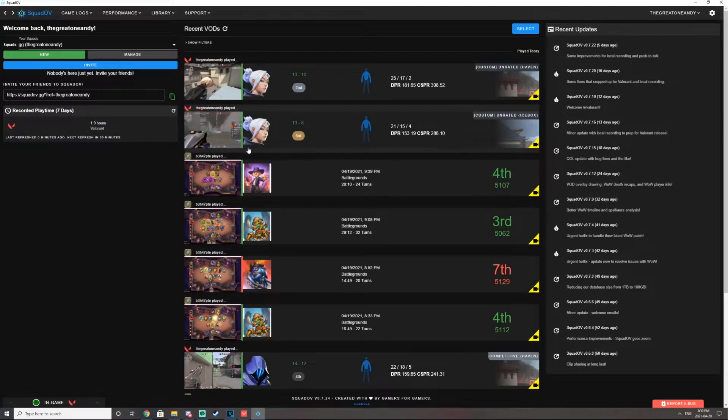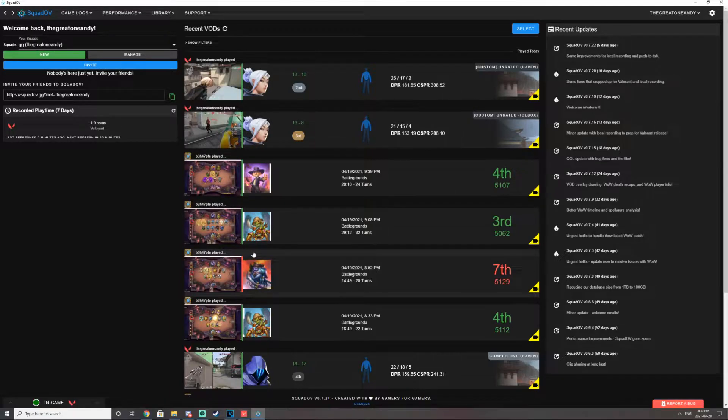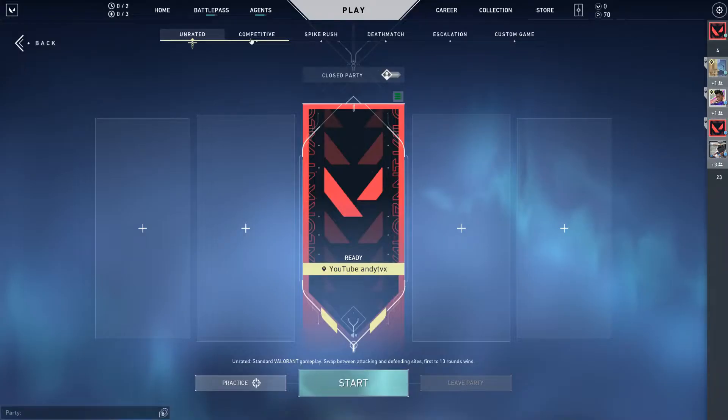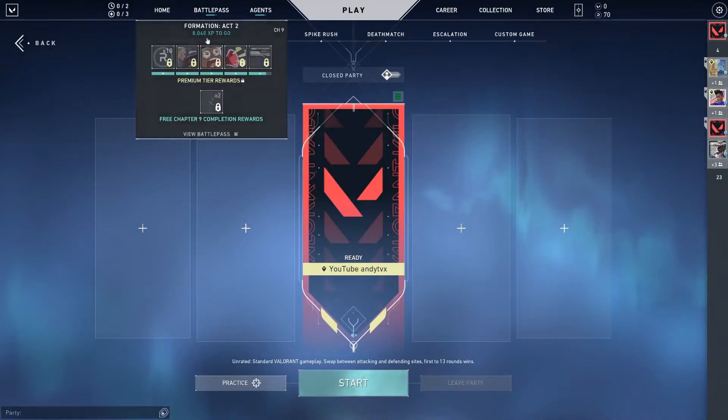It should look something like this. So after you have linked your Riot account to your SquadOV account, you are now able to record every single gameplay in Valorant. So what's cool about SquadOV is that it records every single game mode. It records unrated,